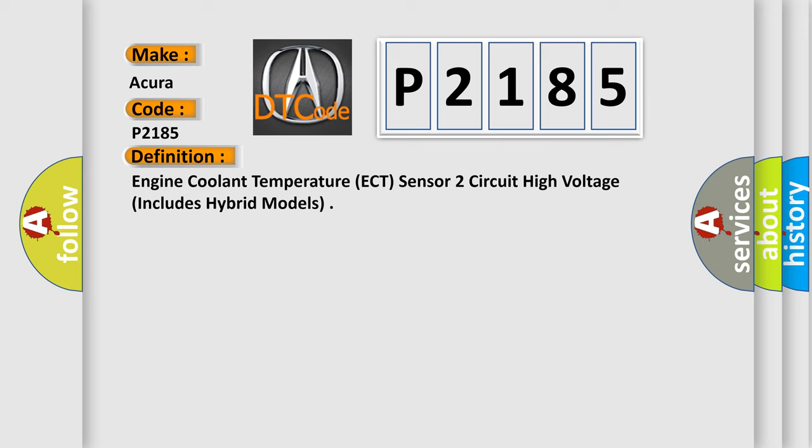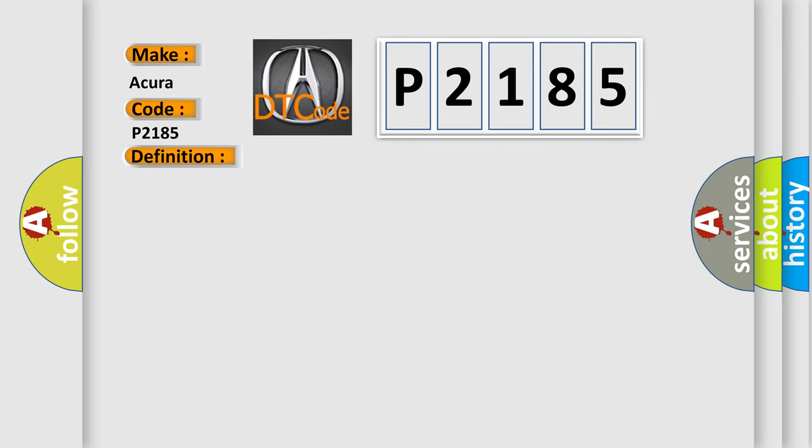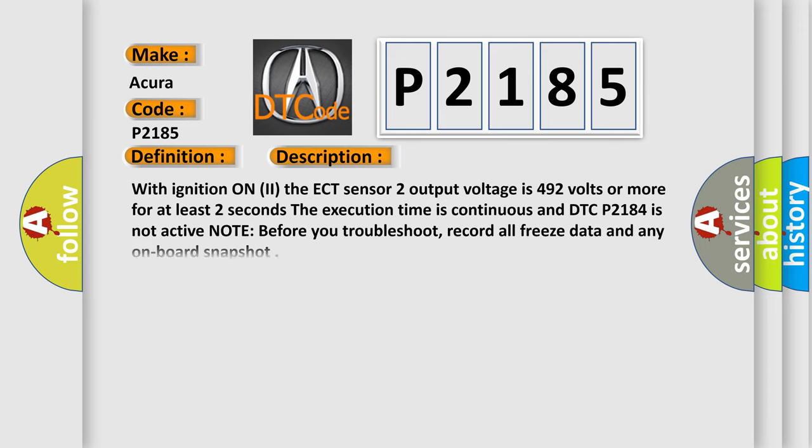And now this is a short description of this DTC code. With ignition on, the ECT sensor 2 output voltage is 4.92 volts or more for at least two seconds. The execution time is continuous and DTC P2184 is not active.